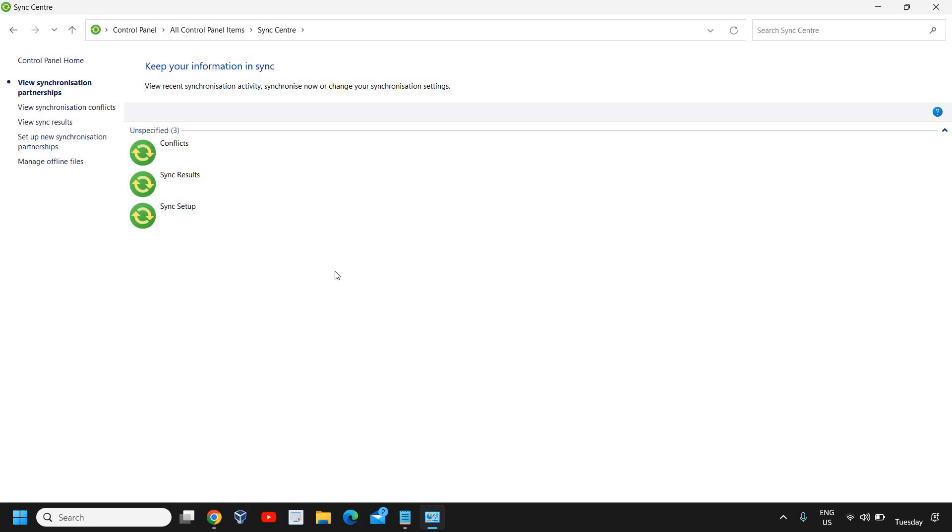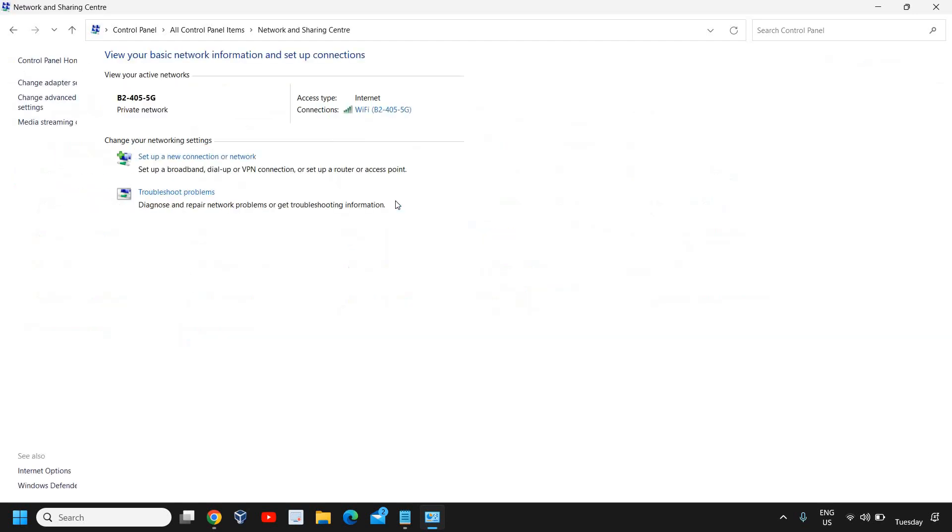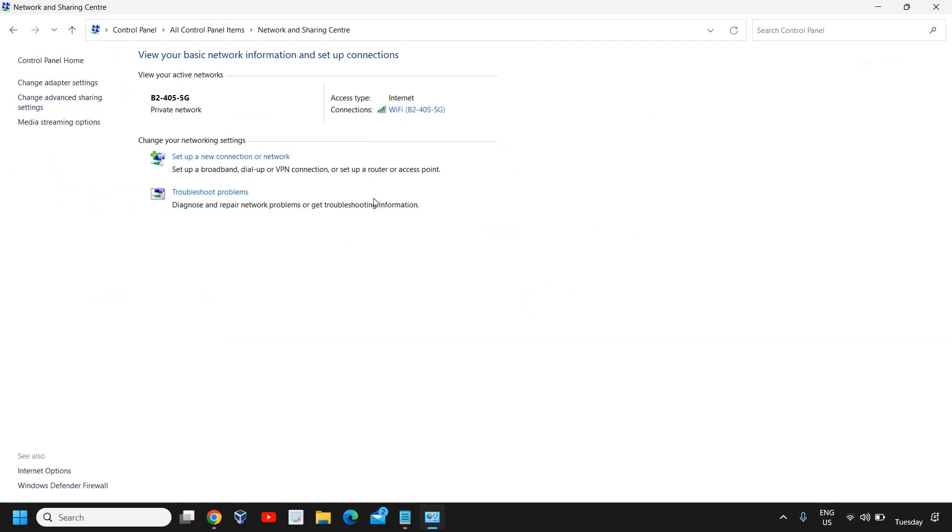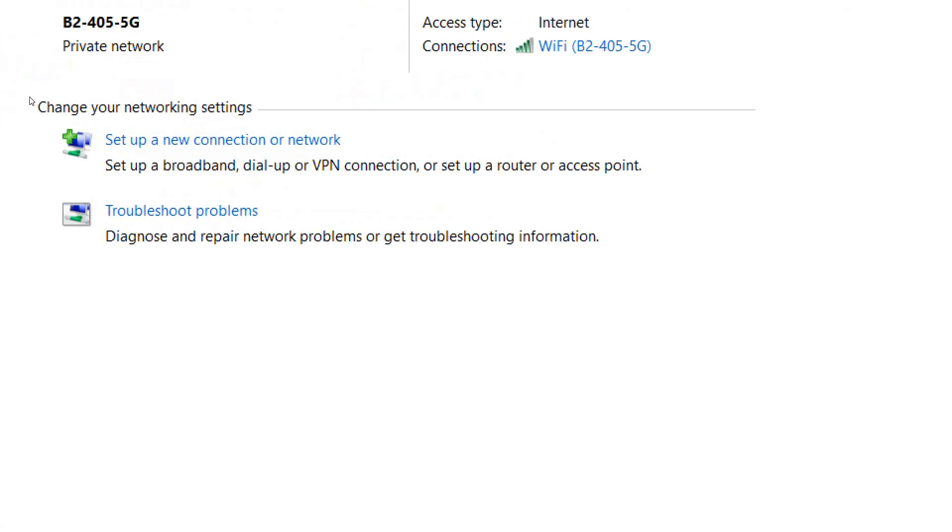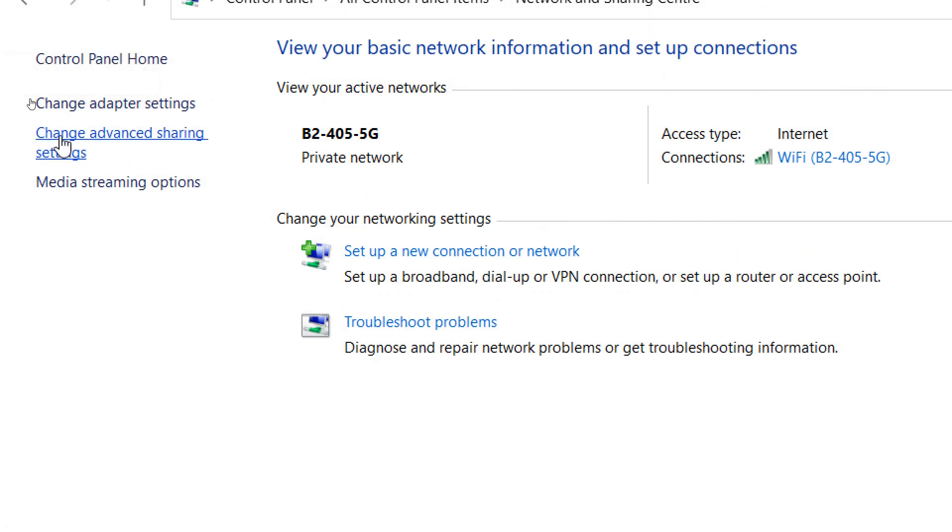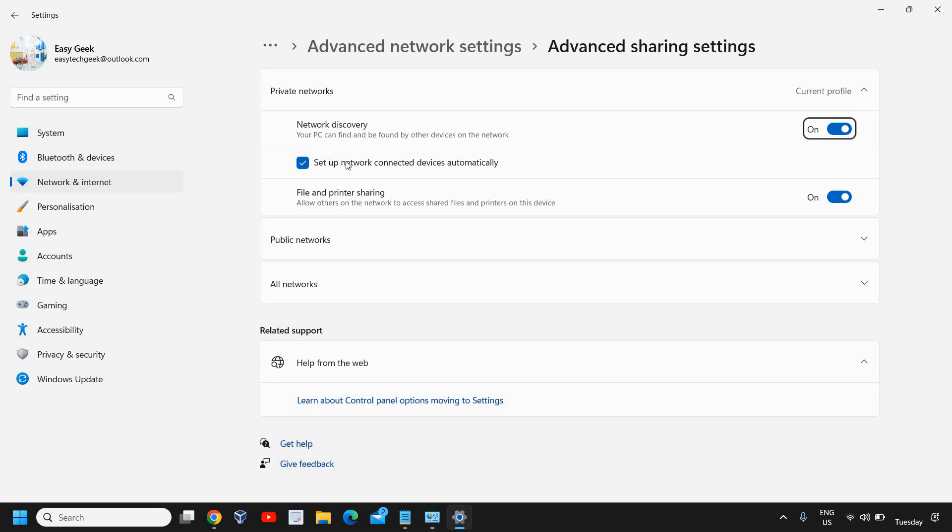Once this is done, we can go back to all Control Panel items or you can search the Control Panel again. Then we need to go to Network and Sharing Center. At the left-hand side you will find Change Advanced Sharing Settings. Click on that and here you will have Private Network and Public Network.